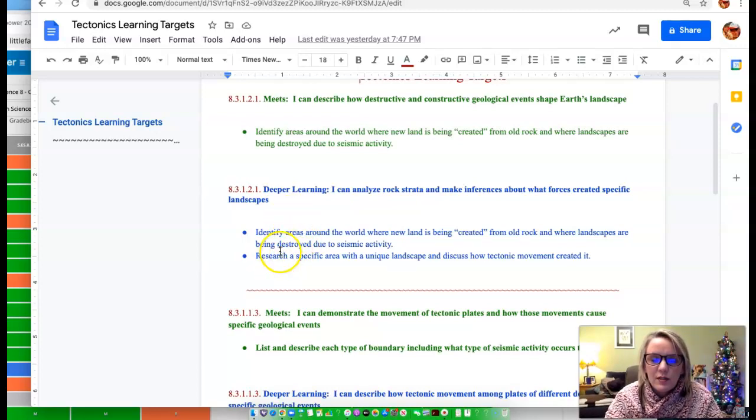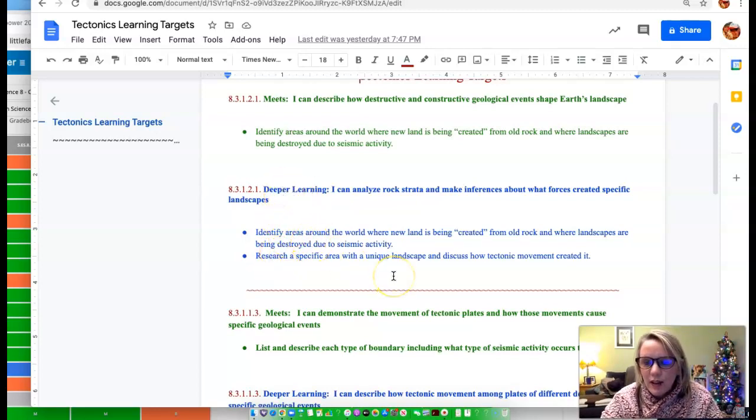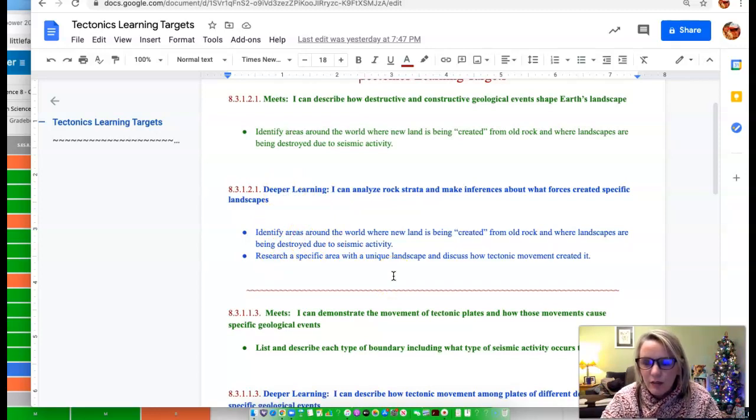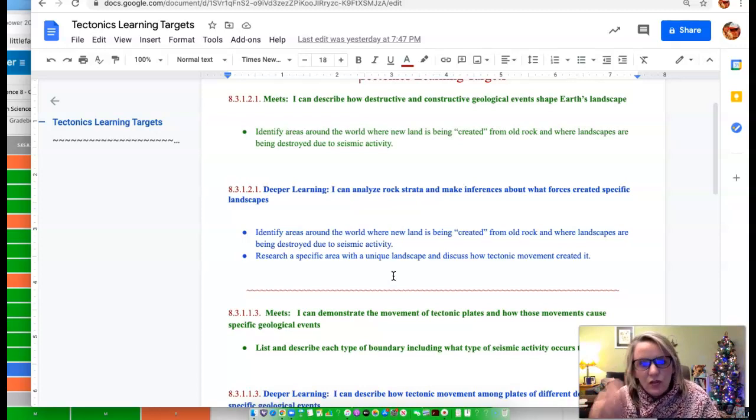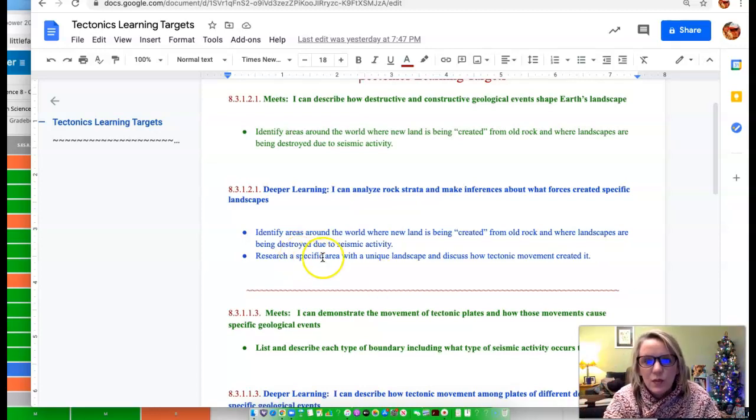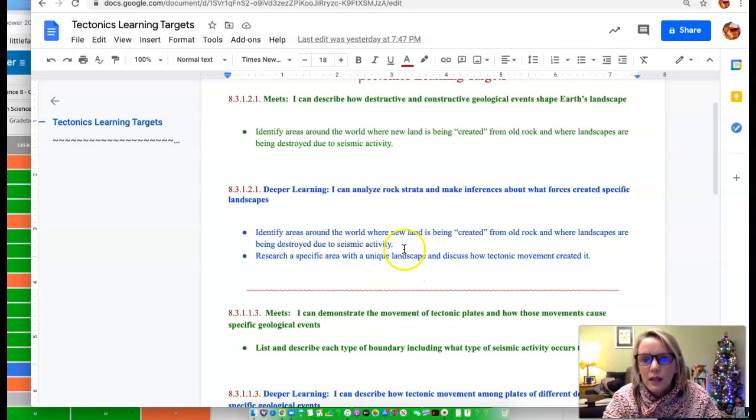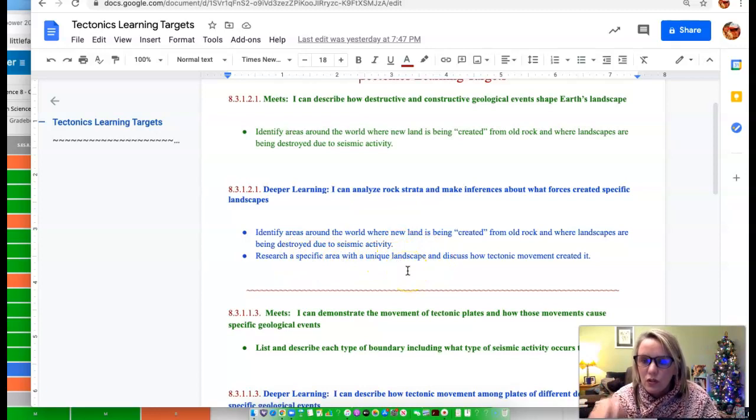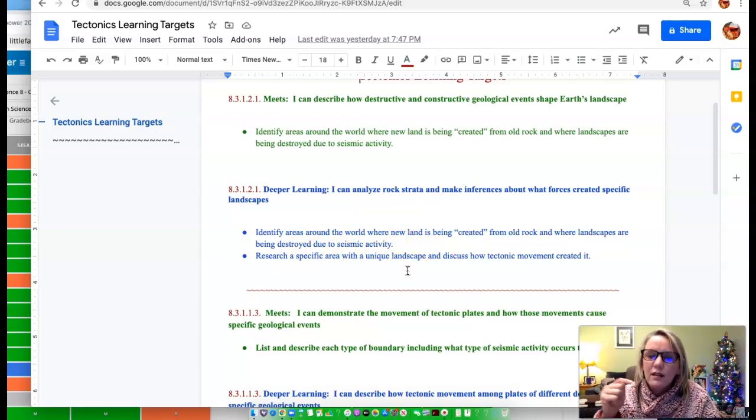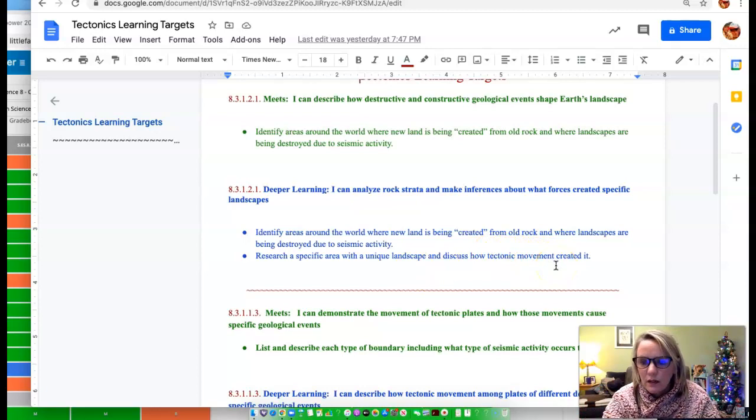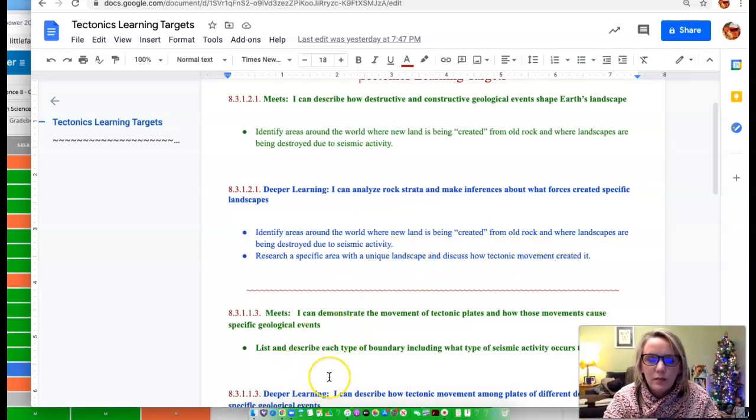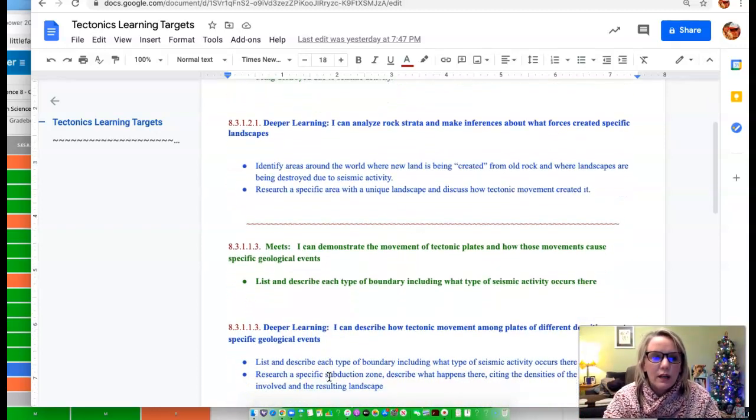Don't just, if you're answering a question that I could type into Google and get an answer for, that's not really deeper learning, right? That's just knowing how to Google. You have to dig in deeper and tell me what you know. Find something that is of interest to you. Find a specific area with a unique landscape that is of interest to you and study how did tectonic movement create it. And communicate that with me.